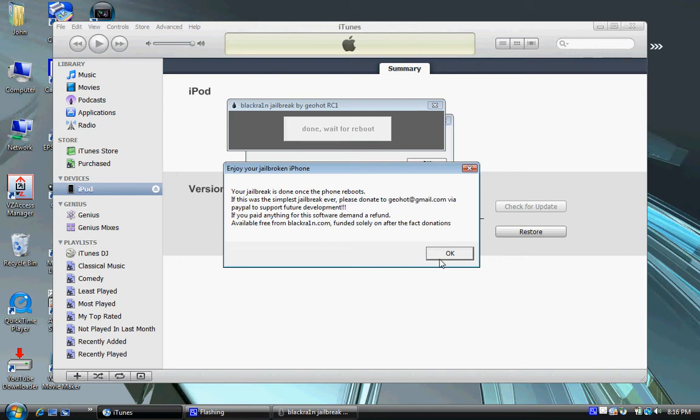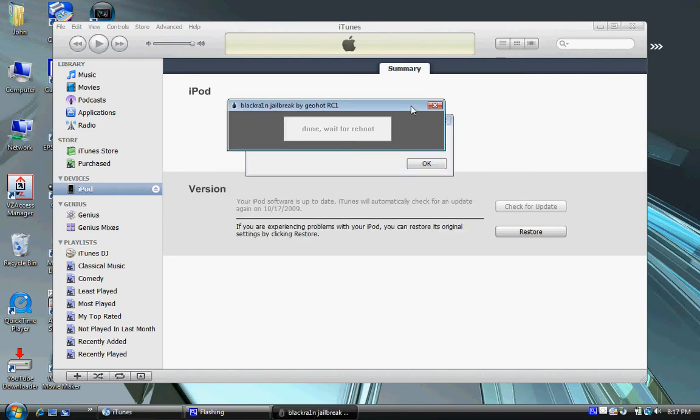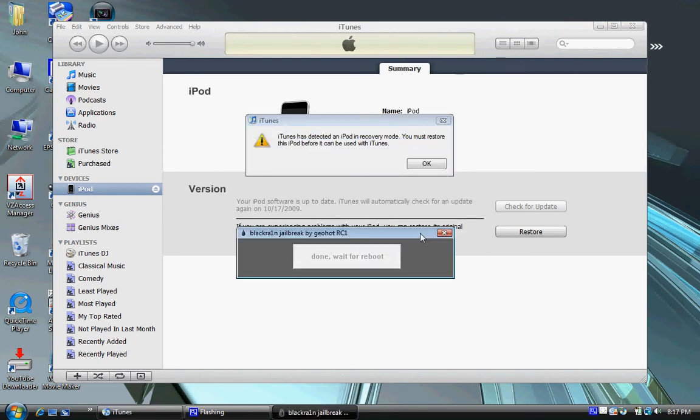It says don't pay anything for this software. The website I'm showing you is the actual website of the creator, so it will be free. And you just click OK and wait for your device to reboot. And that's it.